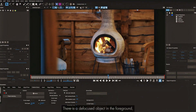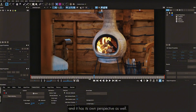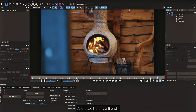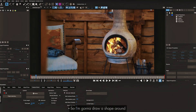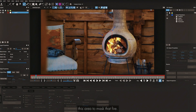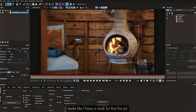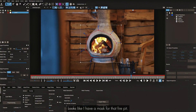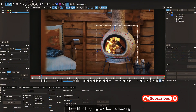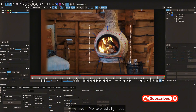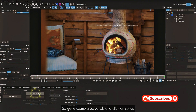Moving on to the next tricky shot — there's a defocused object in the foreground with its own perspective, and a fire pit that definitely needs masking. I draw a shape around the fire pit area to mask it. Checking the last frame, the mask covers the fire pit. I'll leave the foreground object as-is — I don't think it will affect tracking much. Let's go to Camera Solve tab and click Solve.